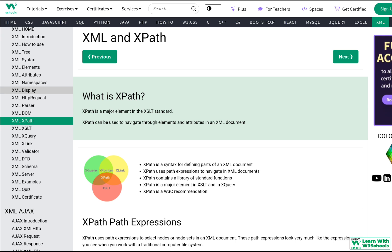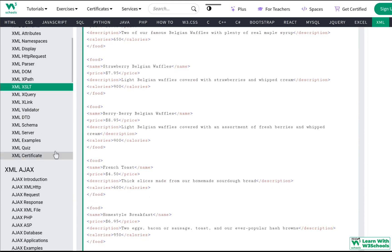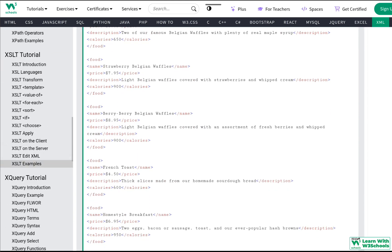XPath is a major element in the XSLT standard. XSLT is used to convert an XML document into HTML and display it. We're going to talk about this in more detail in the next video.